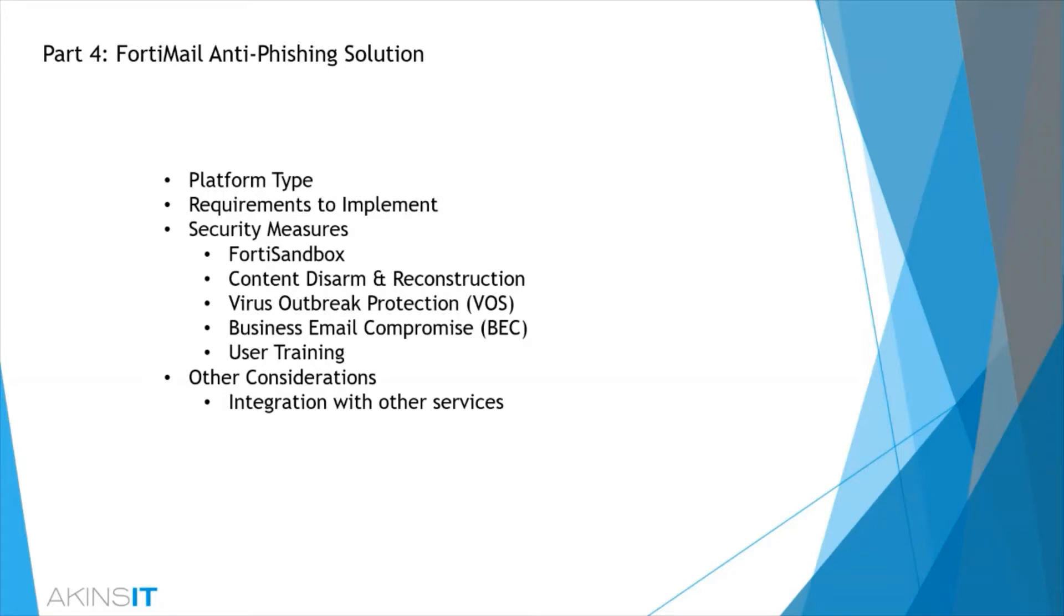We'll be reviewing platform type requirements to implement security measures such as FortiSandbox, content disarm and reconstruction, virus outbreak protection, business email compromise, user training, and other considerations.